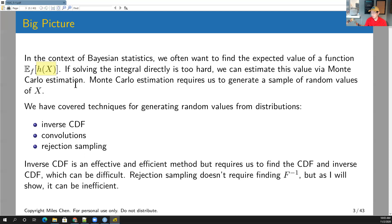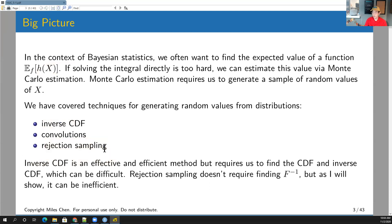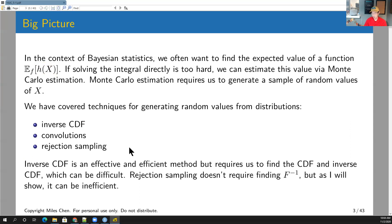If you're not able to generate random values from R's built-in functions, we have a few methods. We looked at the inverse CDF, convolutions, and rejection sampling — that's what homework three is about. The inverse CDF is effective and efficient but requires finding the CDF and its inverse, which might not always be possible. Rejection sampling doesn't require the inverse CDF but can end up being inefficient.